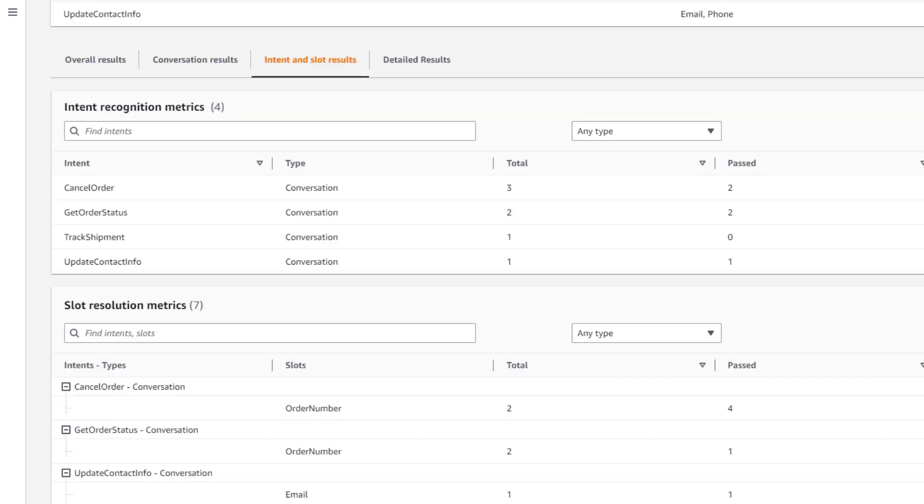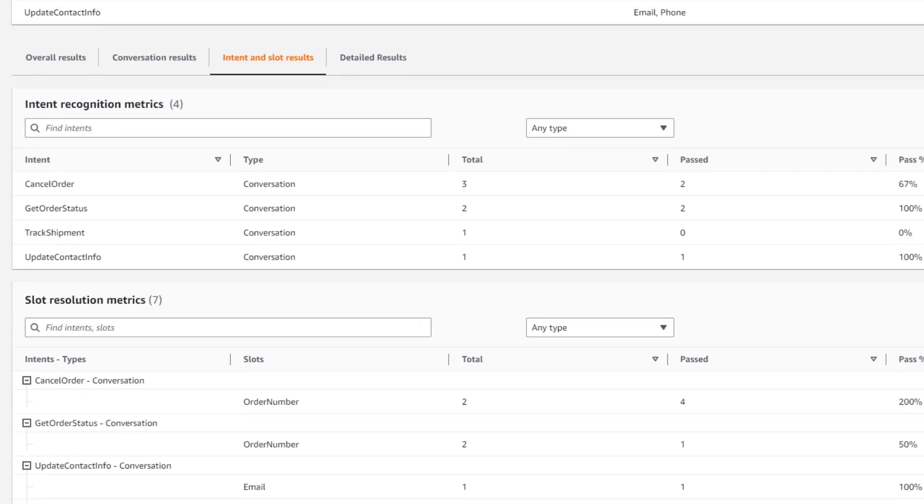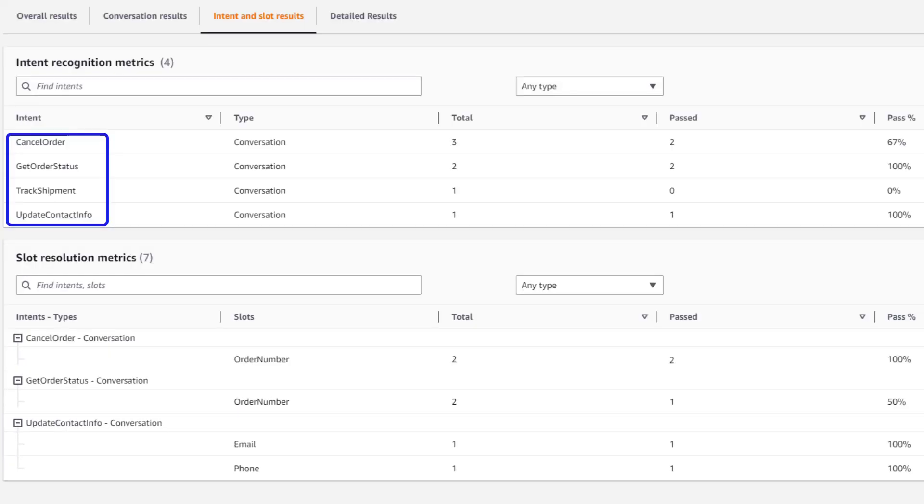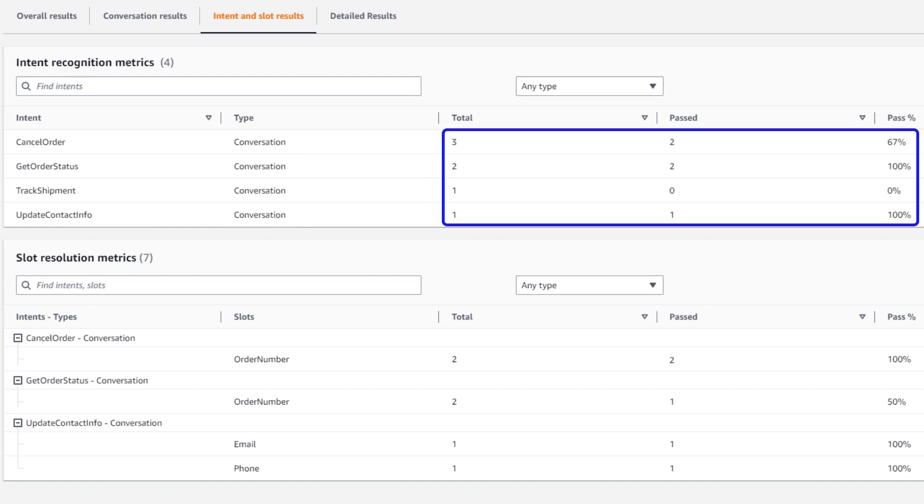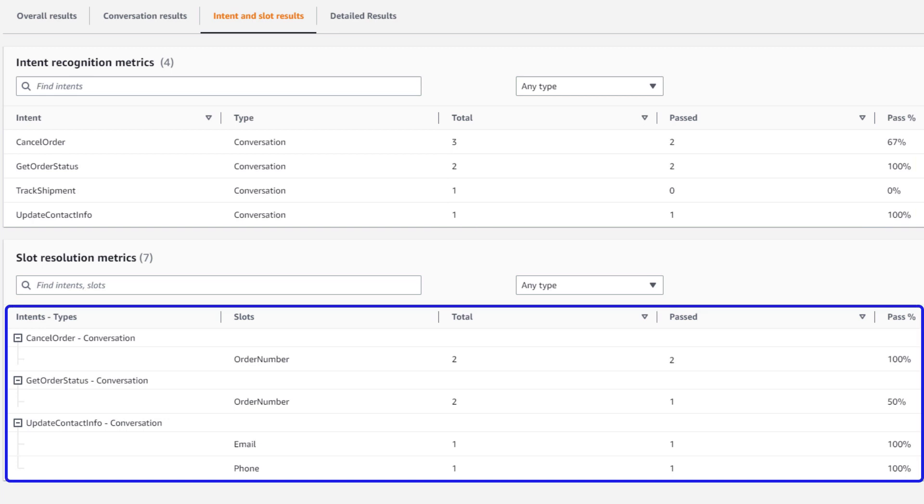Under Intent and slot results, we get a list of the intents used, the types of tests that they were part of, single input or conversation, and the pass rate. We can also see details for the slots, showing in which intents they were tested and the success rate for each.